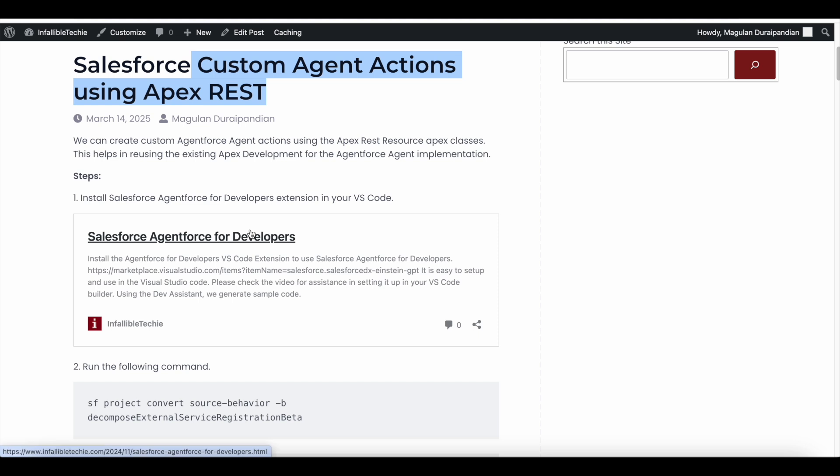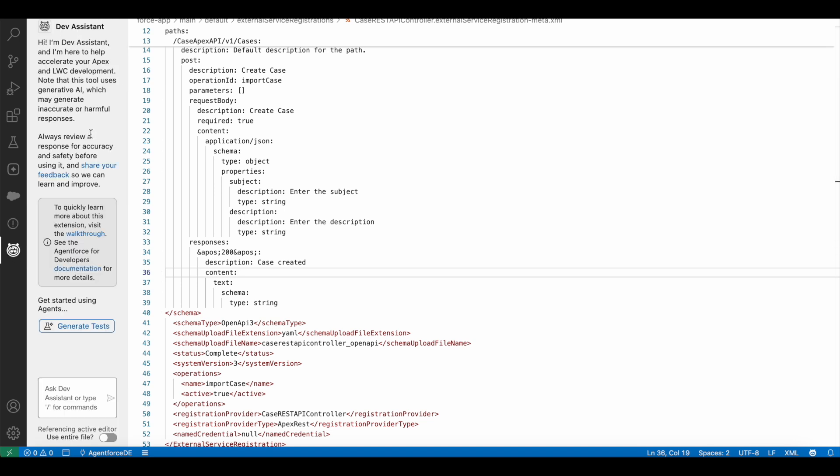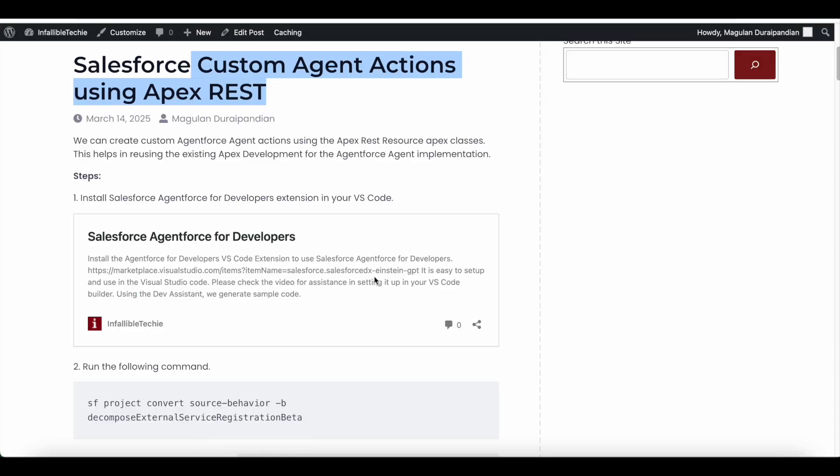Then we have to install AgentForce for developers VS Code extension in your VS Code editor. Once you install, you will see the AgentForce icon here, using which we can make use of the AgentForce Assistant. In order to get the VS Code extension link, please go to this blog post. I have given step by step instructions using which you should be able to install Salesforce AgentForce for developers extension in your VS Code editor and then you should be able to use it.